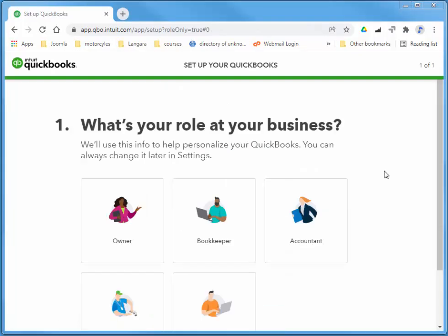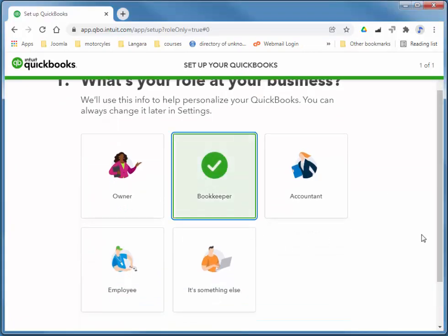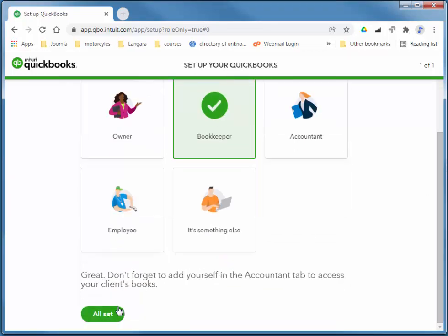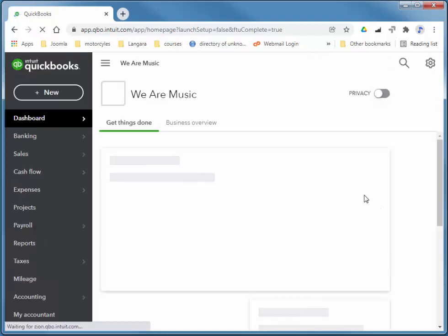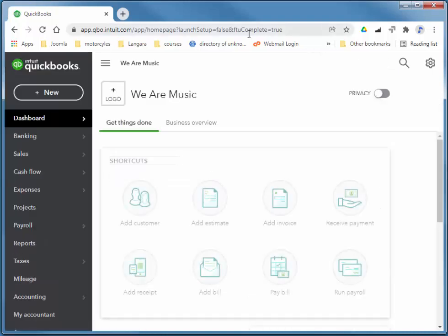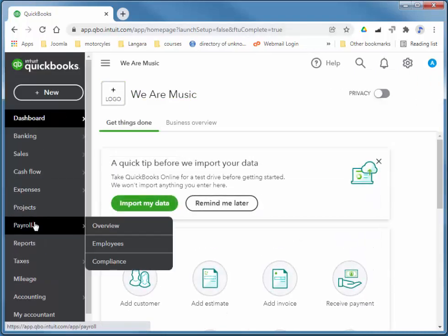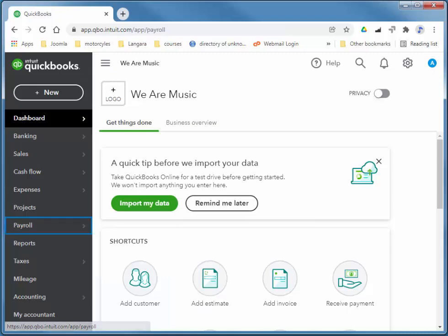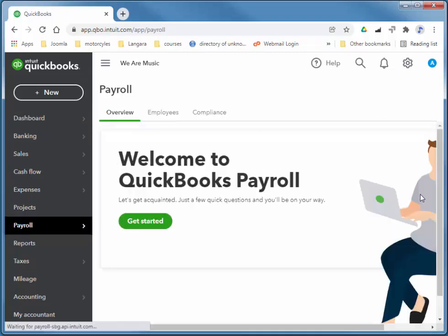This is a brand new account that's never been used before, so I'm just going to quickly choose Bookkeeper for a role, and I'll choose Payroll and Get Started.